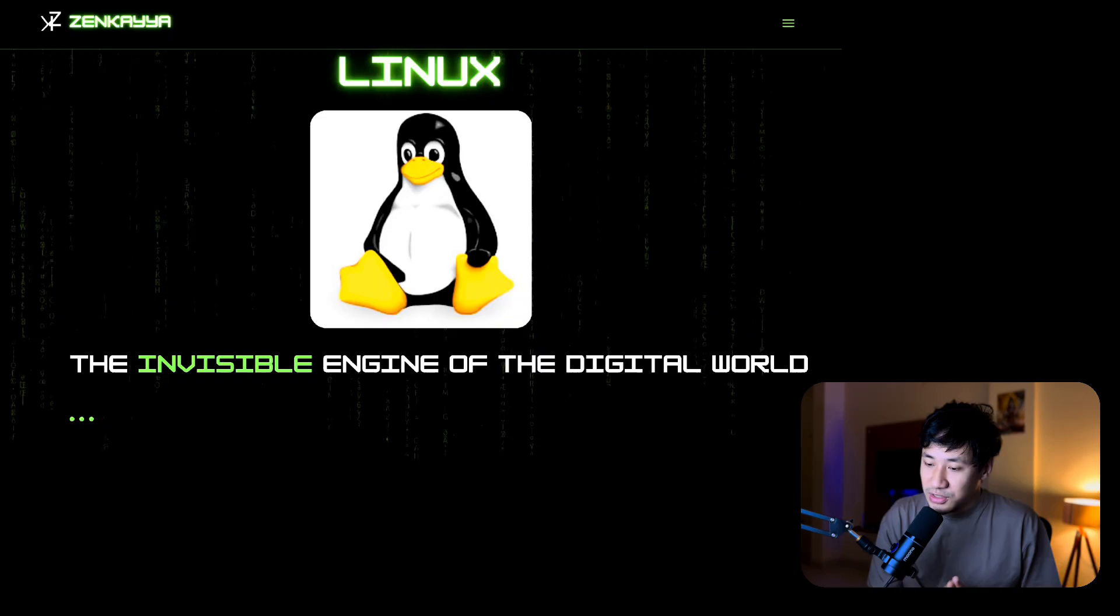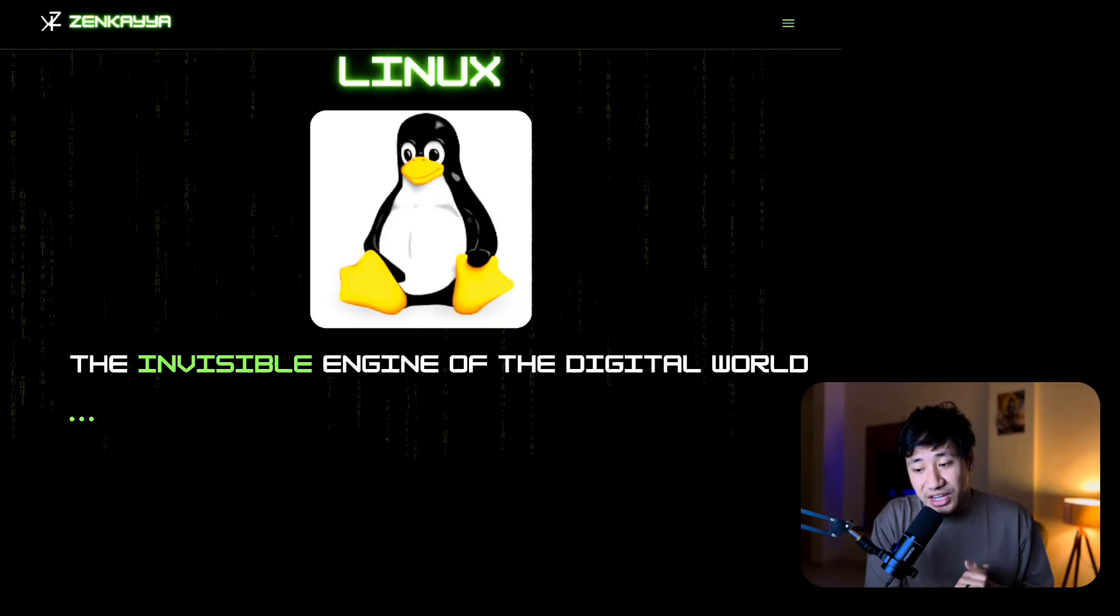Welcome back to the video. In today's video we will learn about the importance of Linux and why it is so relevant in today's world and why we need to learn it. All the aspects we will cover in this video, so stay tuned and watch the full video.